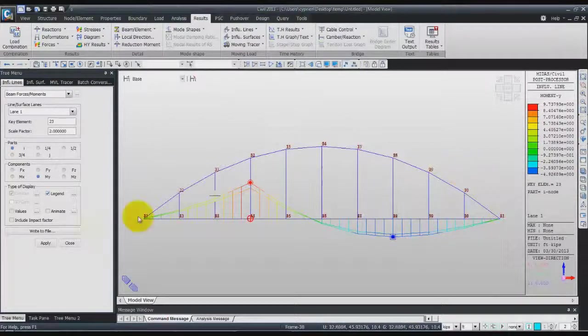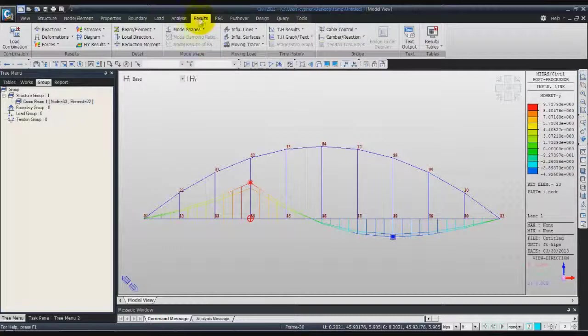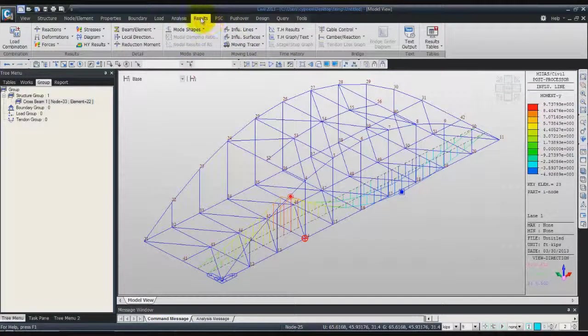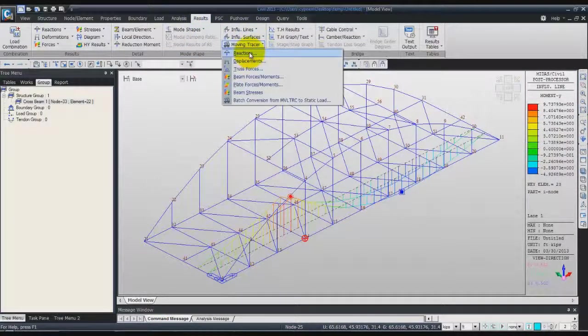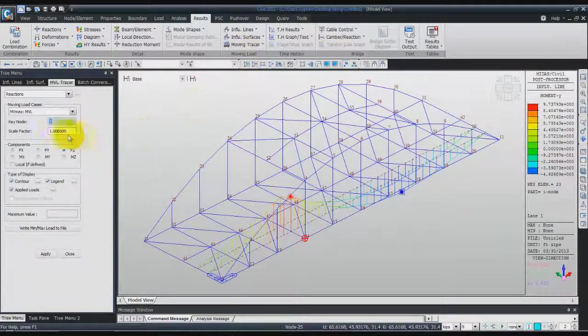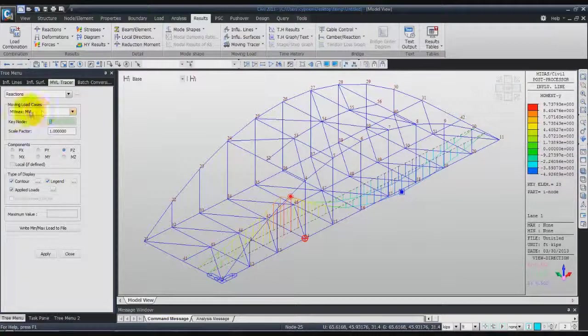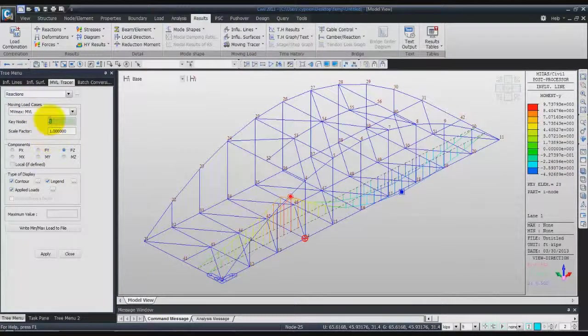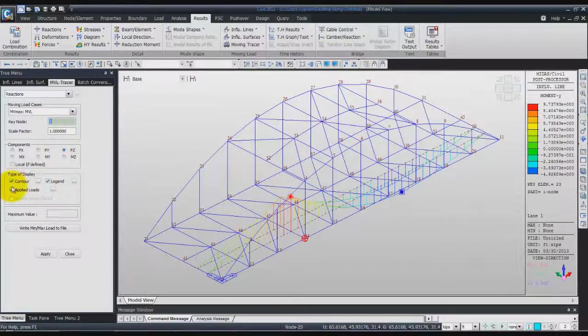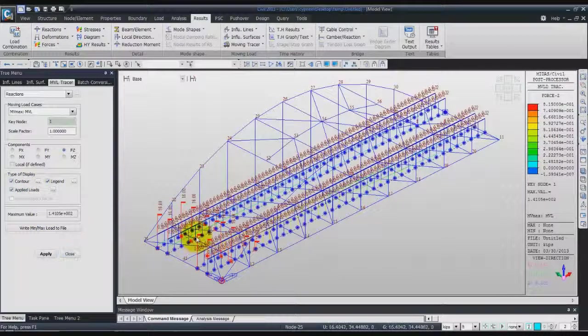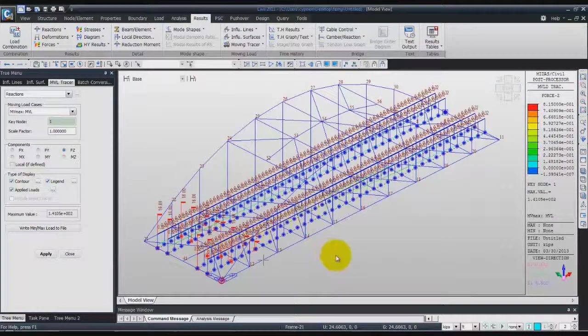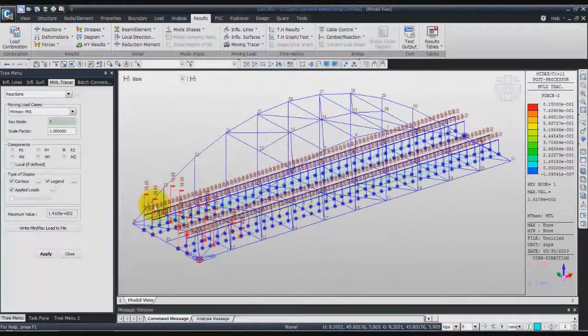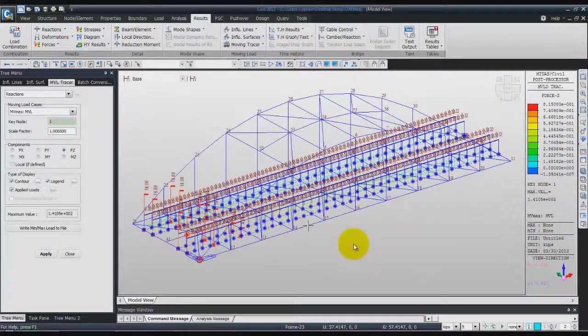Now the last visualization option for the result is the moving load tracer. Click on moving load tracer, then you can go into reactions again. For the case, use MVMAX MVL. One for the key node, one for scale factor. Check contour, applied force, and legend, and click on apply. We have another view of this moving load tracer.